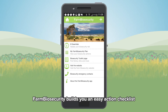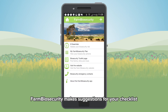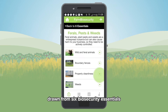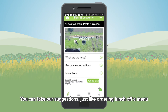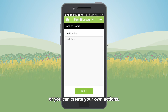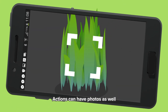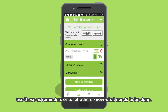Farm Biosecurity builds you an easy action checklist which can then be shared, emailed or printed. Farm Biosecurity makes suggestions for your checklist drawn from six biosecurity essentials that cover all your day-to-day activities on the farm. You can take our suggestions, just like ordering lunch off a menu, or you can create your own actions. Actions can have photos as well. Use these as reminders or to let others know what needs to be done.